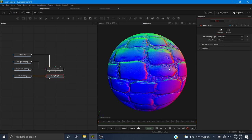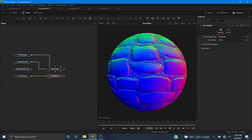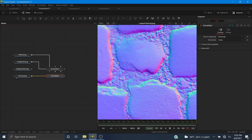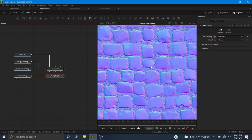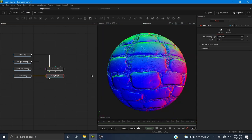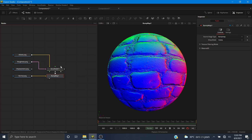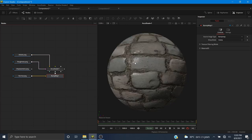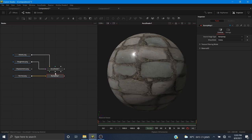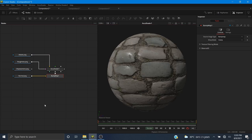We don't have any control over the height now, but it was already chosen by whoever created this map. I'm going to pipe this into the bump map input of AccuShader — this is what it looks like without the bump, and this is what it looks like with the bump.